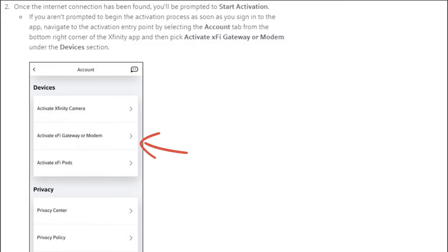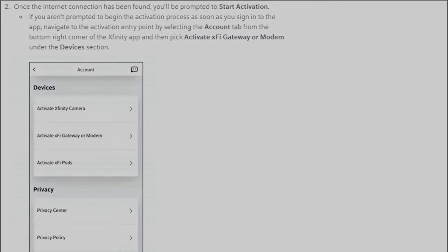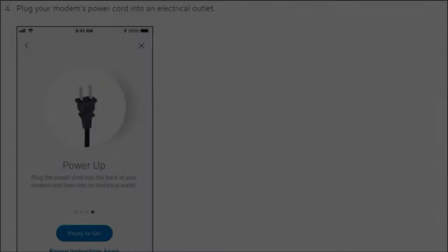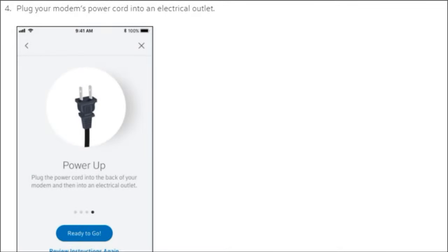In this case you're activating a modem, and also at this time you should have already connected your new ARRIS SB8200 to the wall using the coax cable and have it powered up. Once powered, you'll start to see the lights blink.